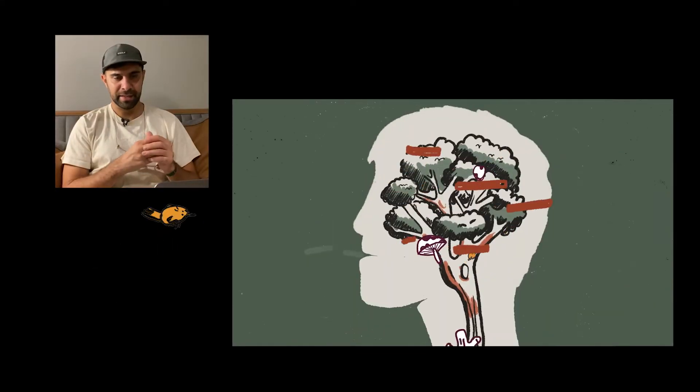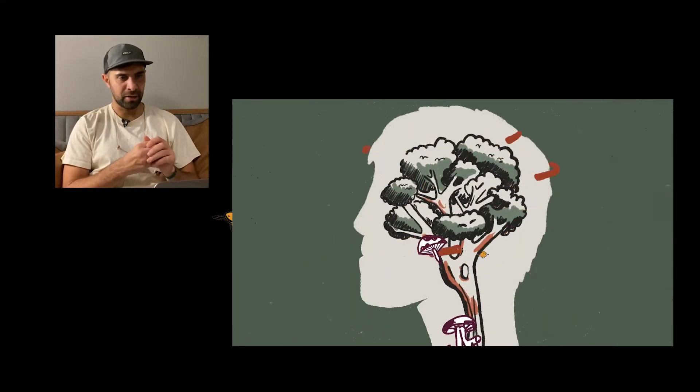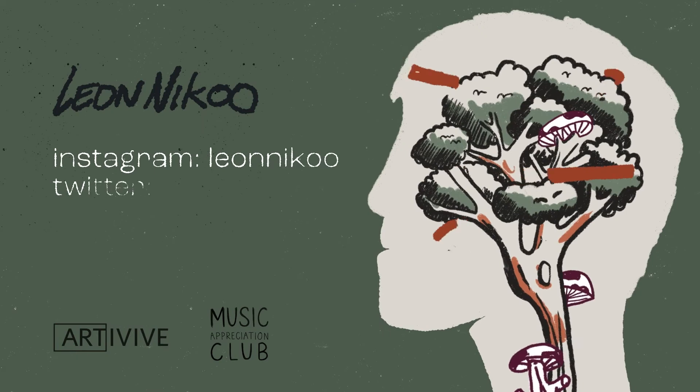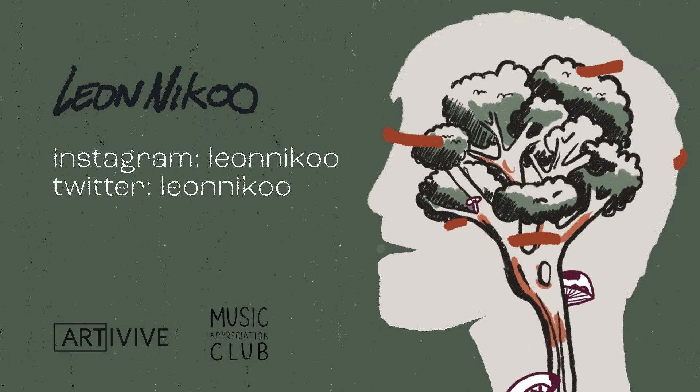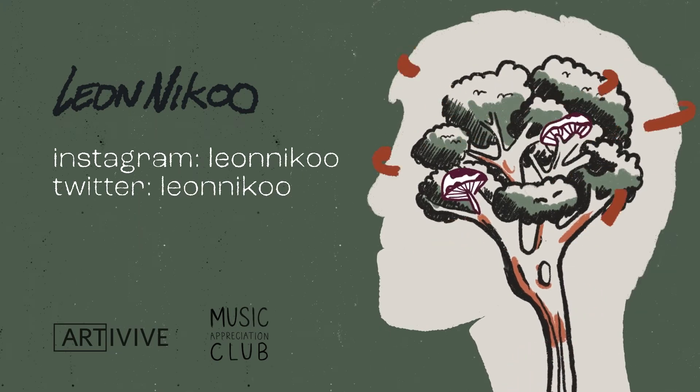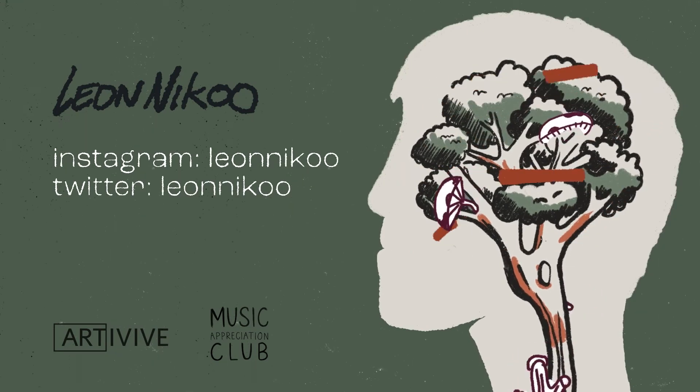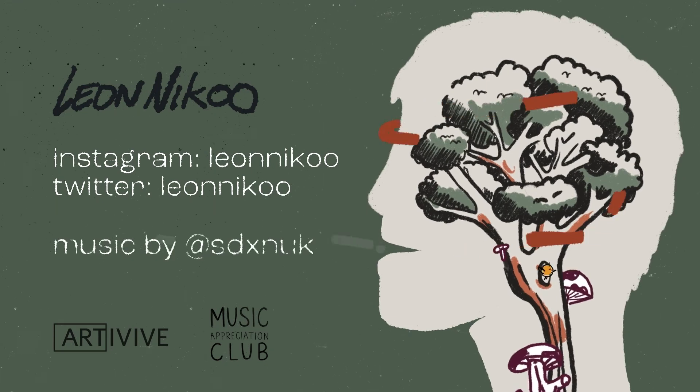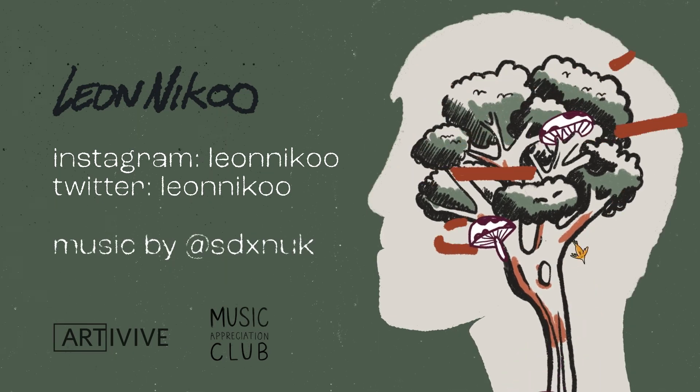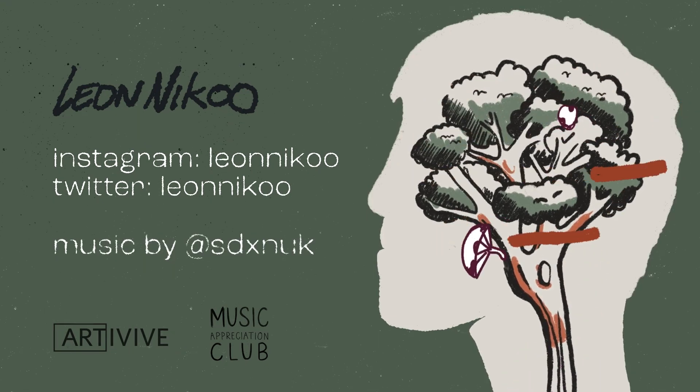I added a little bird in there, and yeah, I had a lot of fun making it. Thanks very much, and if you want to follow me on Instagram, it's instagram.com/leonniku. There we go. Thank you.